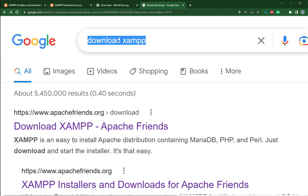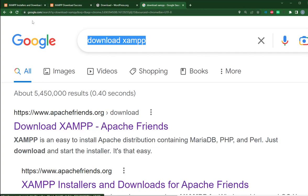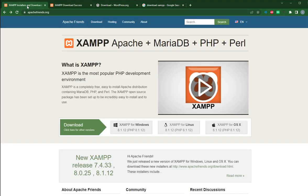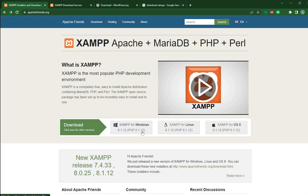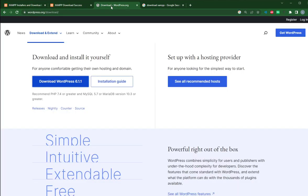Search for download XAMPP. This is the website. Go to the website. This is the current version 8.1.12. Download it for your OS, Windows or Mac. And then another thing that you have to download is the latest WordPress 6.1.1 from WordPress.org.